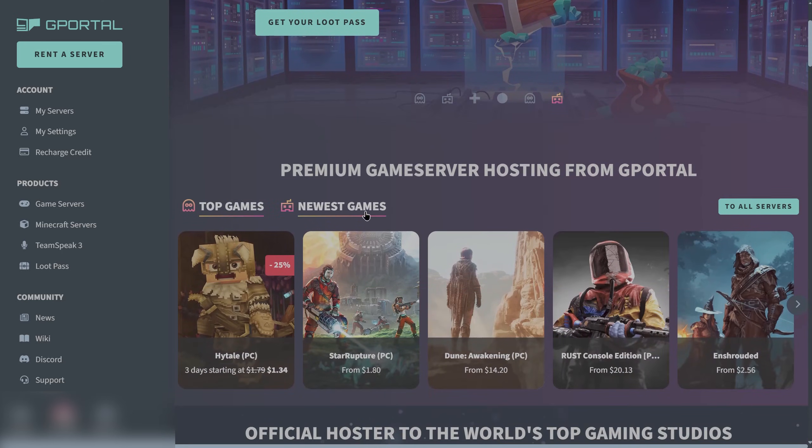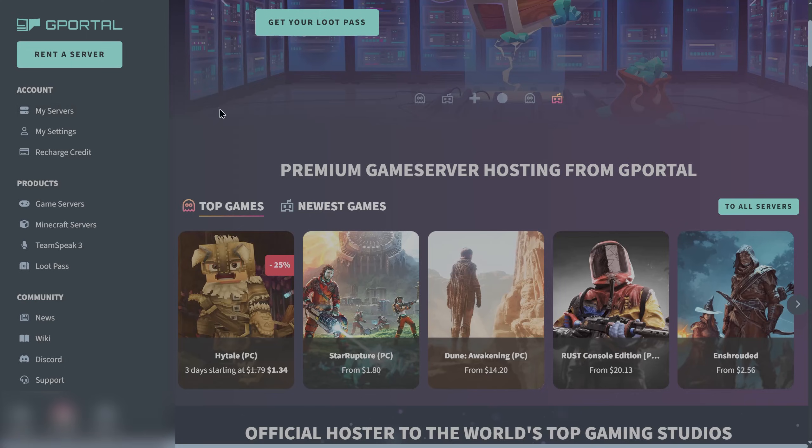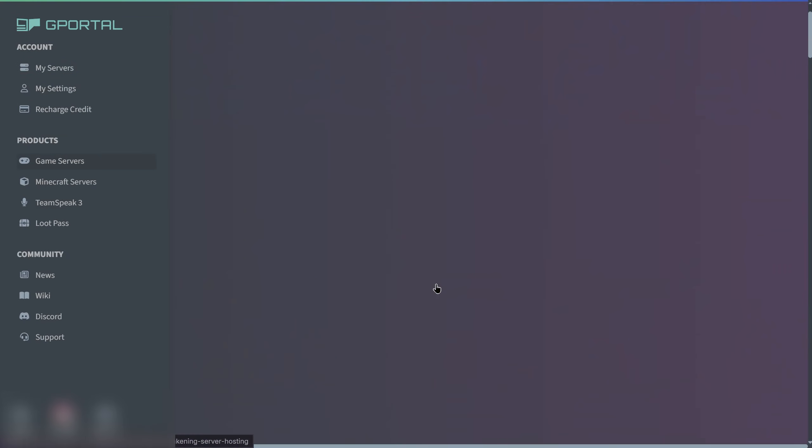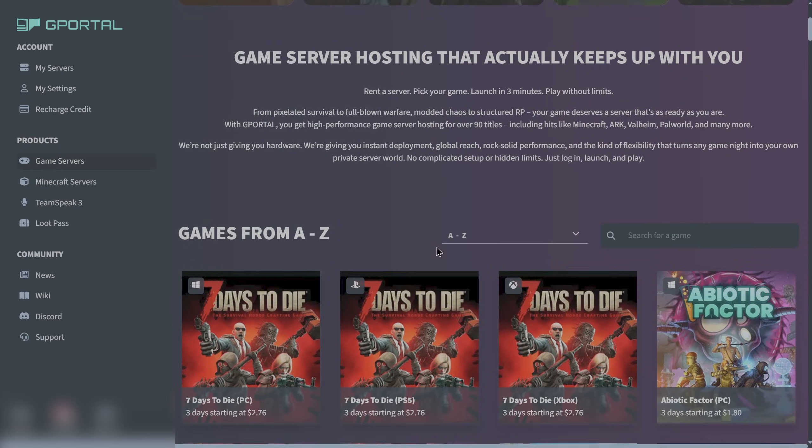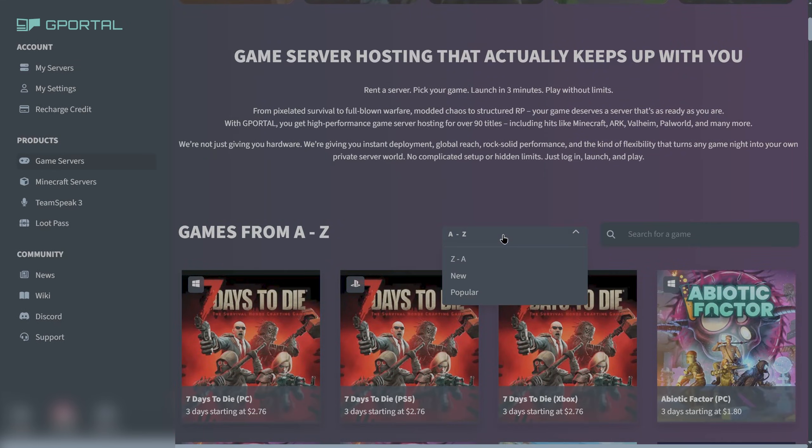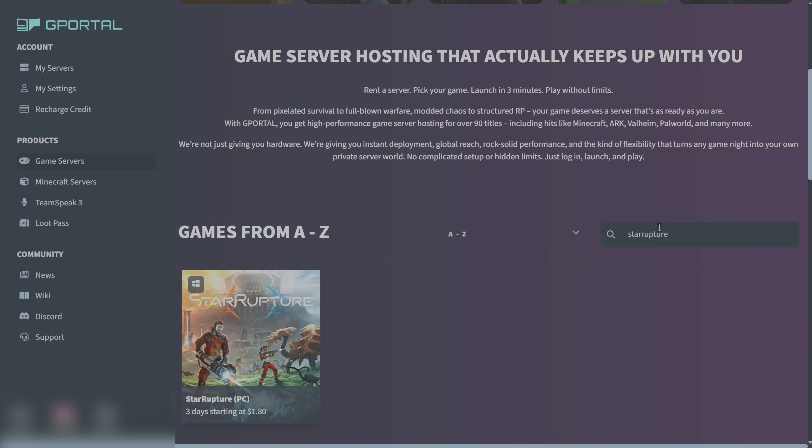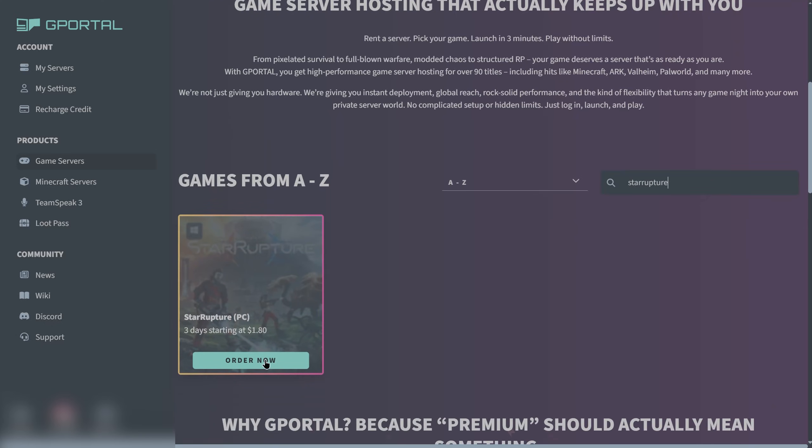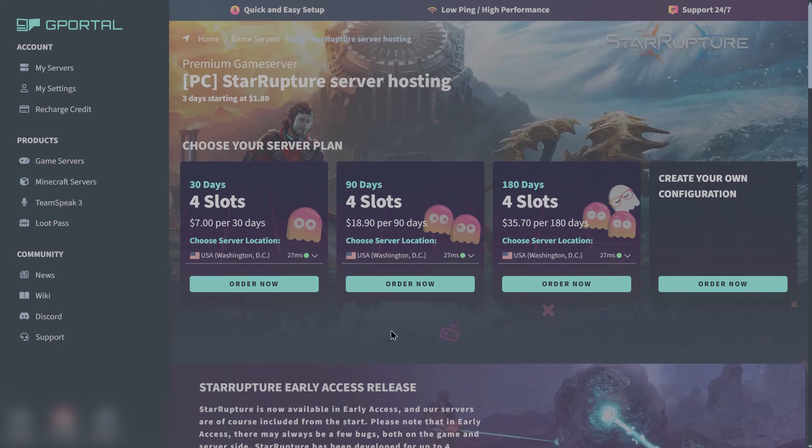Let's show you how to search it up real quick. There will be a search bar down here. We'll just type in StarRupture and it will come up here. Click on order now.